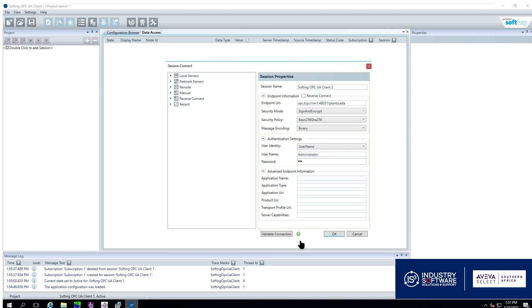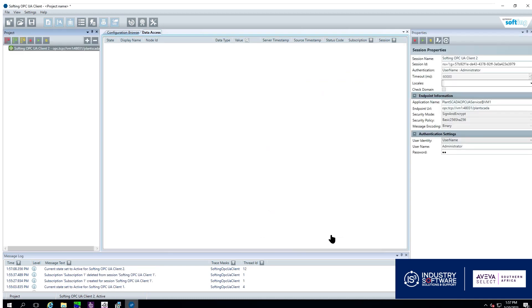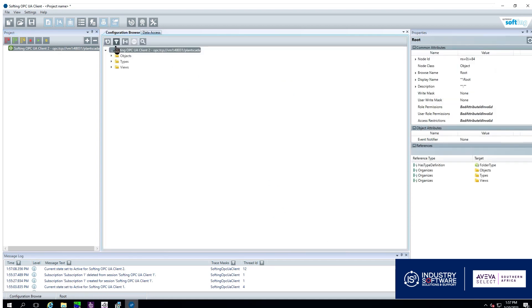It has given us the green light again so we click OK and once again we can go to our configuration browse and we can see our tags are there.